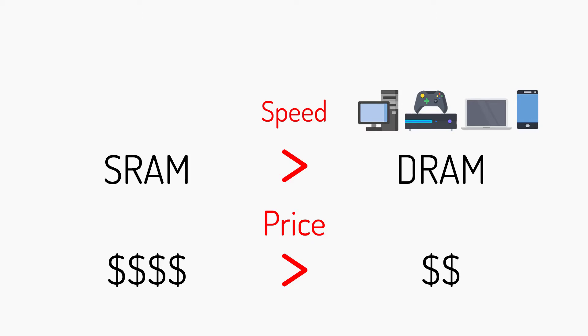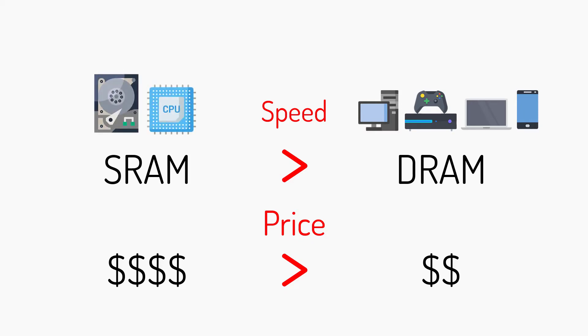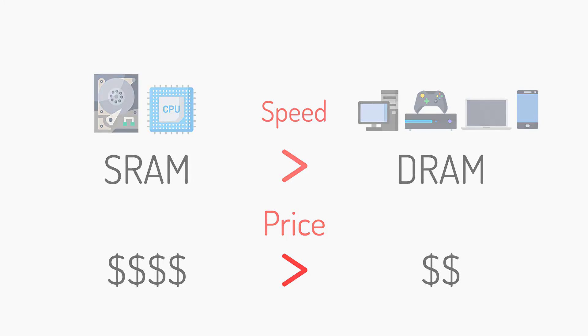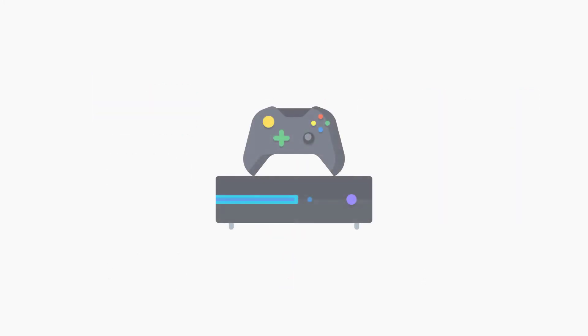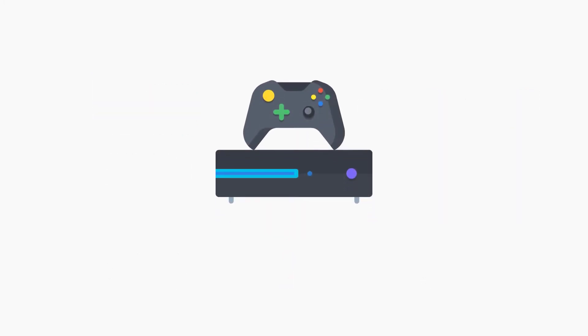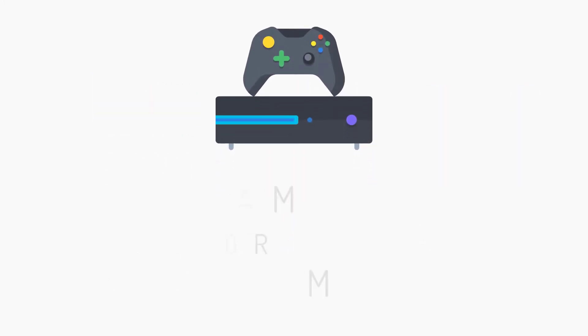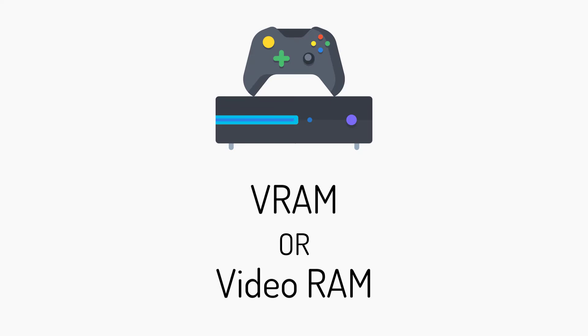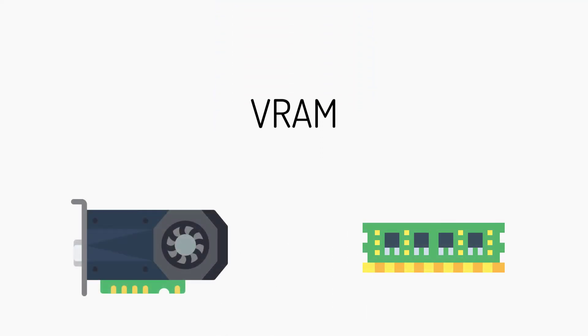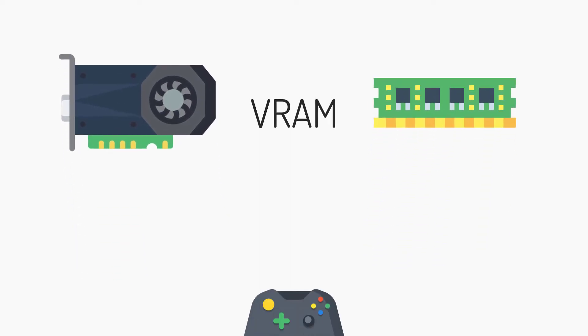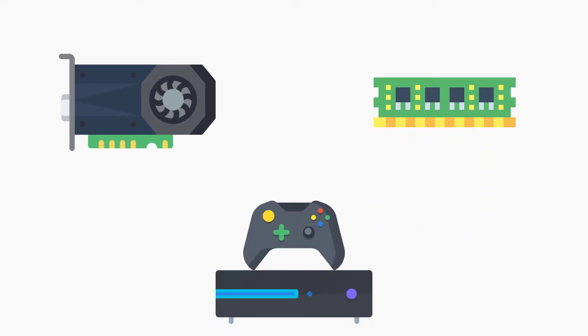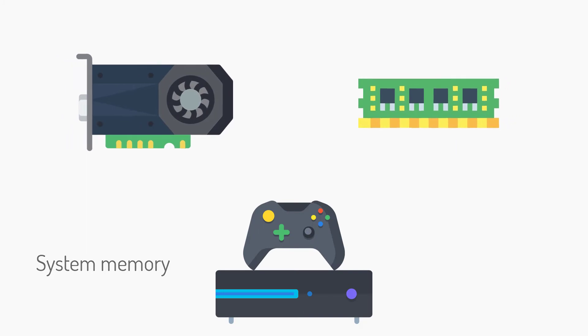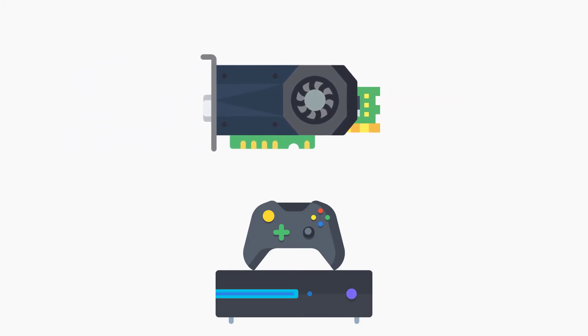Another common term, especially in the video game space, is VRAM or Video RAM. VRAM is currently used to denote memory on the graphics card. In game consoles it can also reference system memory, but in either case it's memory that's reserved exclusively for the GPU.